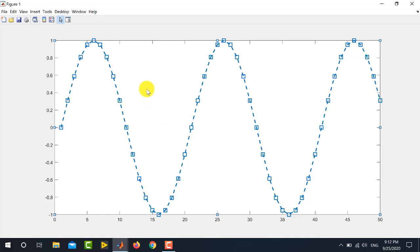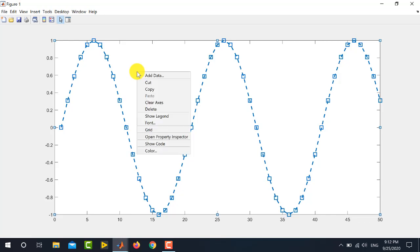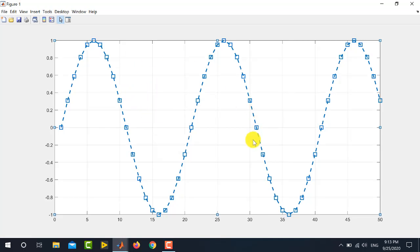Similarly, you can also place a grid in this particular graph. To do this, simply right click anywhere in this figure and click on this grid option. You simply click this. You can see that the grid is now visible.